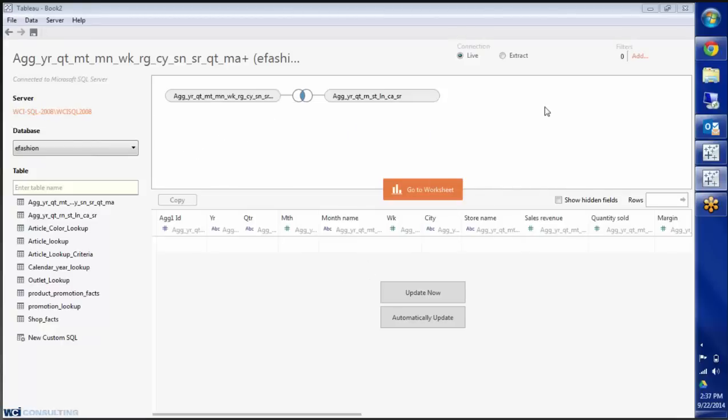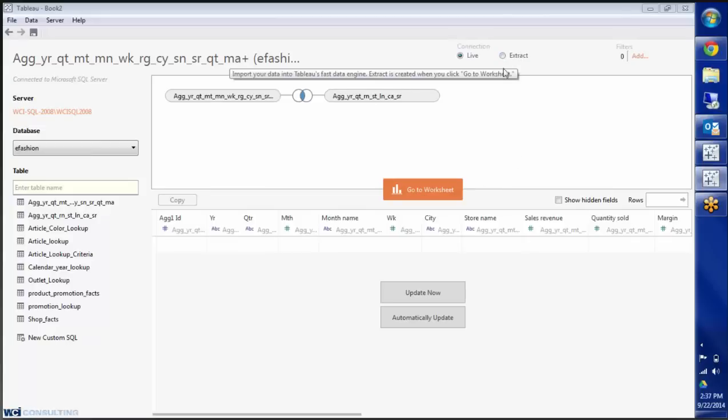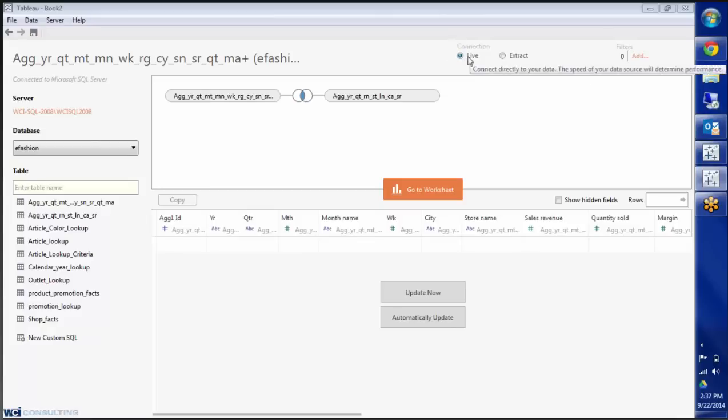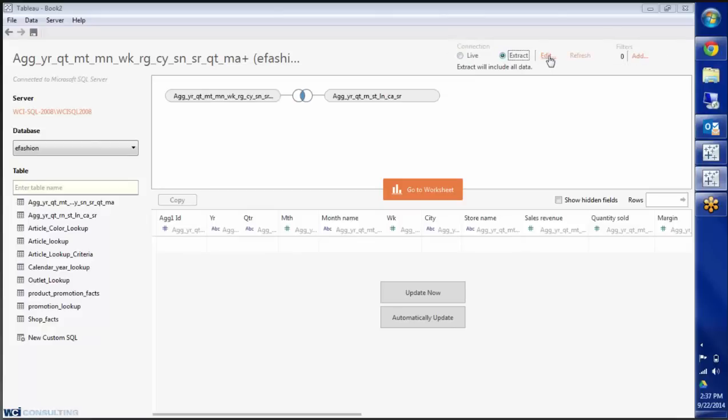With 8.1 you saw when you created the worksheet it gave you the choice to go live or extract the data. Here you'll see you have the connection up here. You can go live or extract data. And here's where you go in to edit it to choose the top 200 rows or to just filter on city, etc. Today I'm going to do live data.